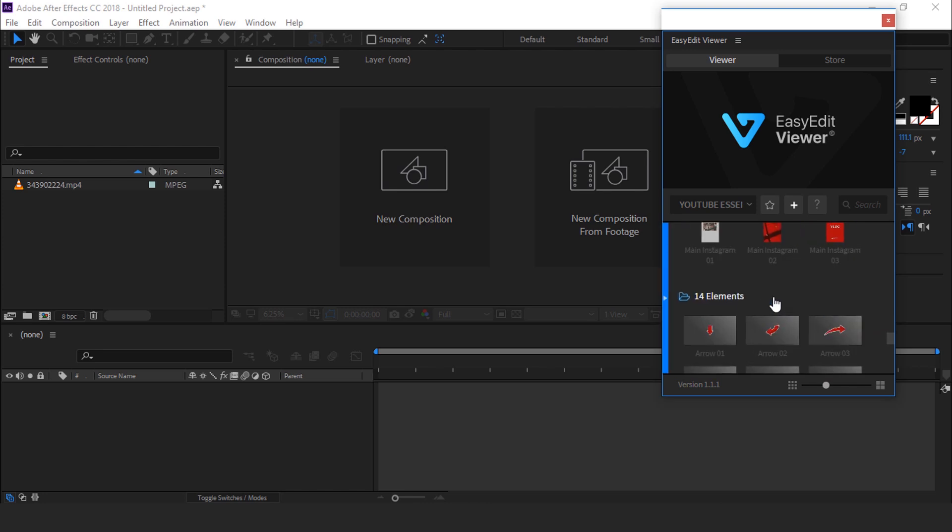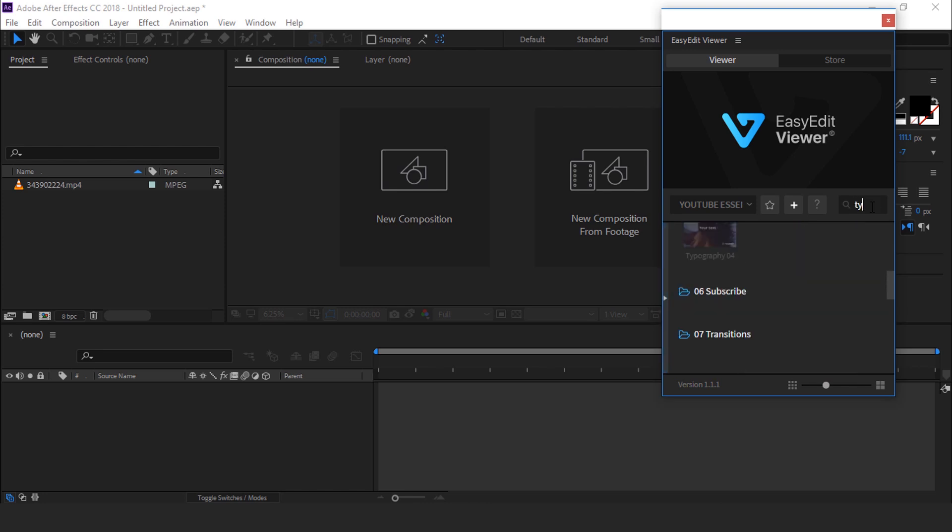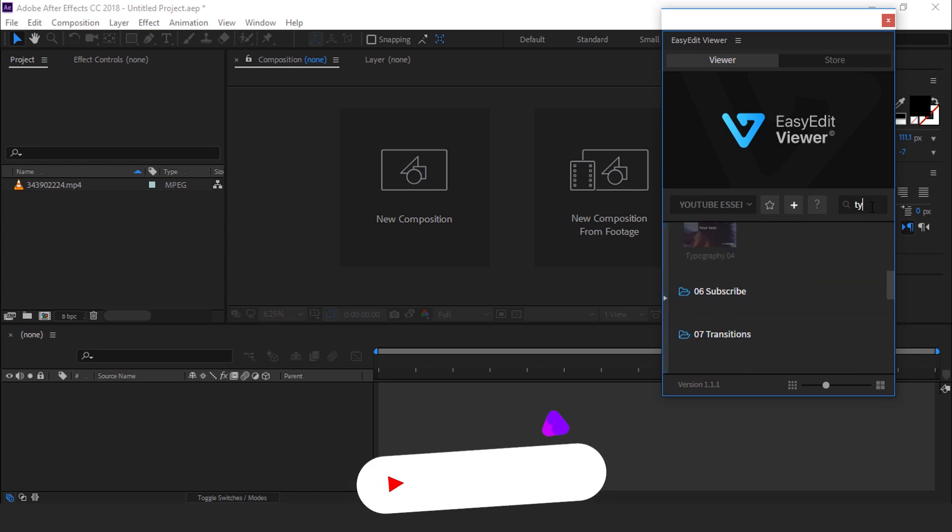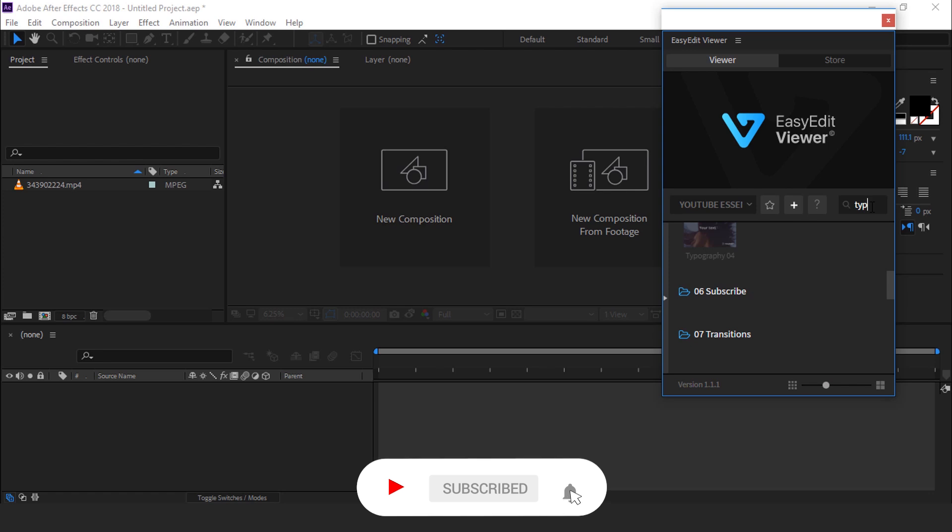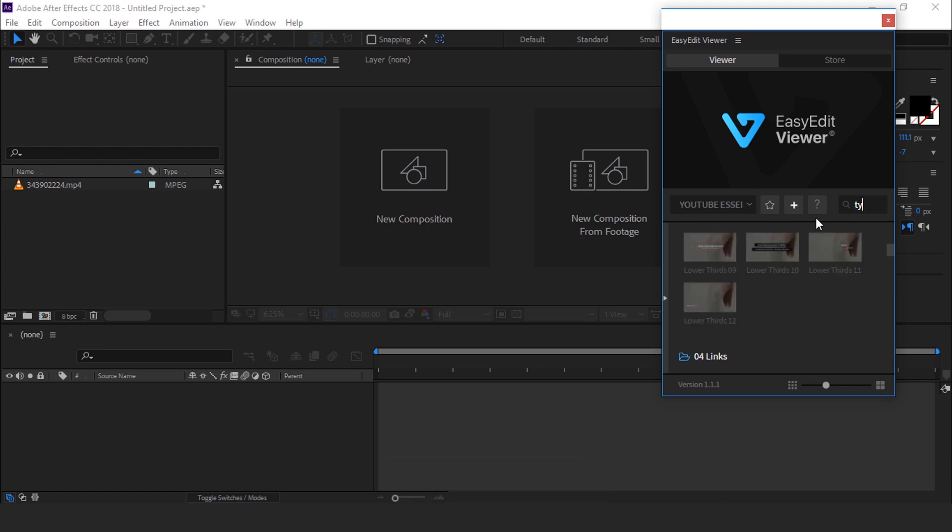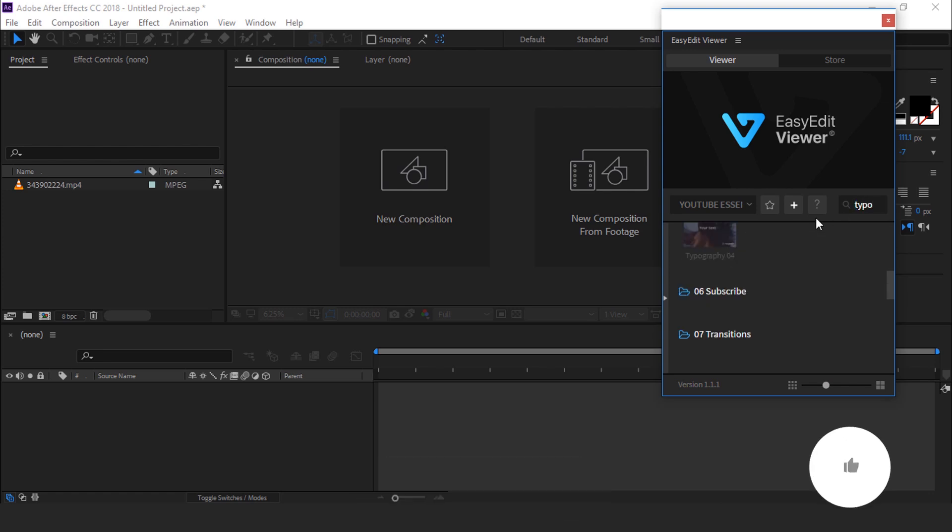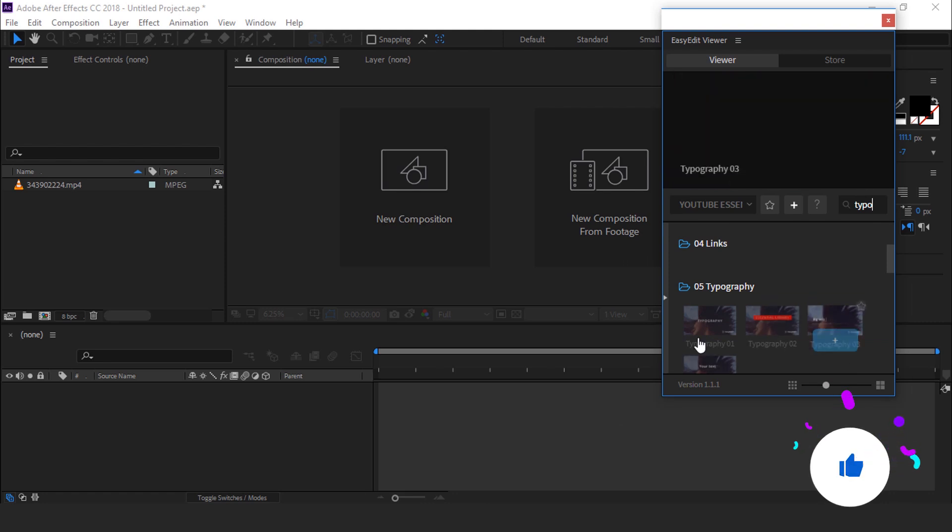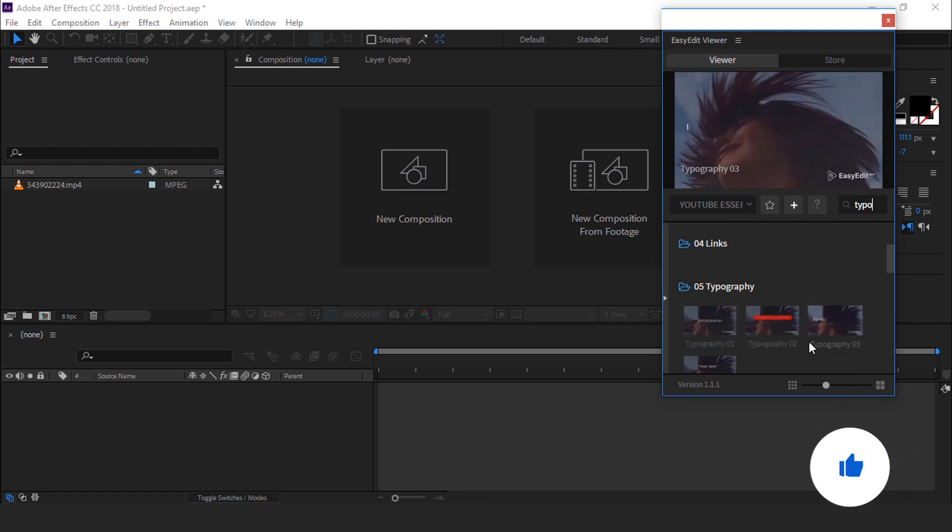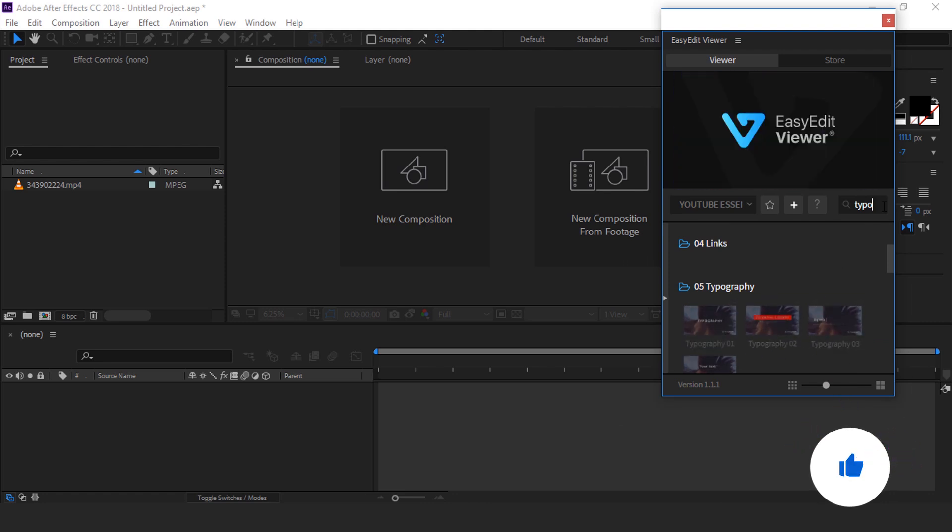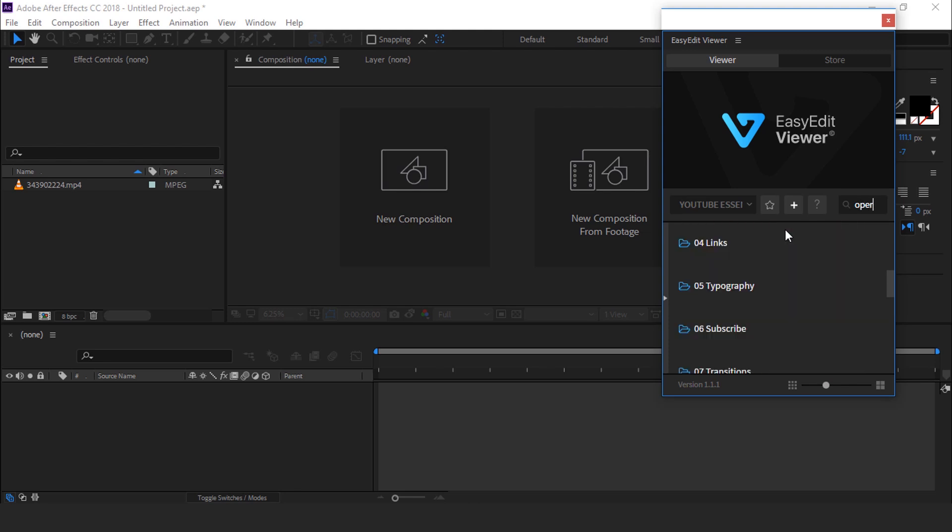You can also search your shots by typing. Just type the name of the template which you want and you can easily find that. If I need any openers, just type openers, and here it is.